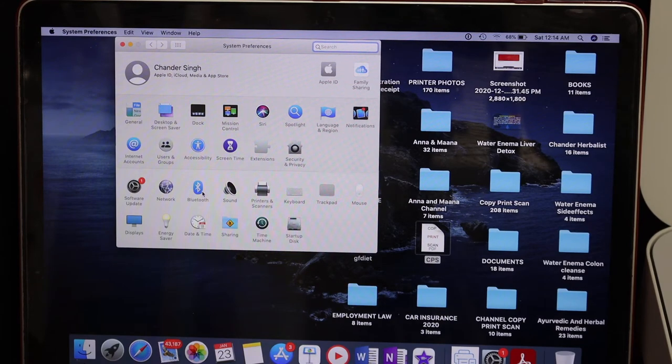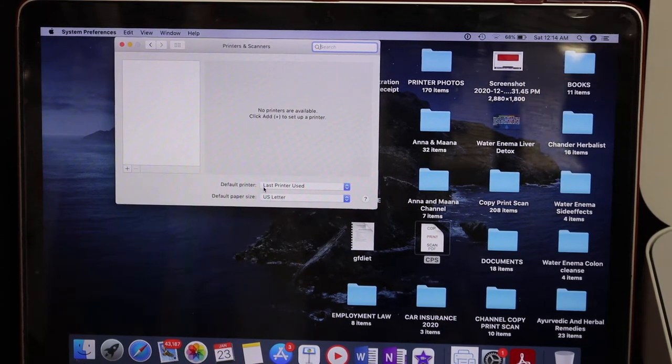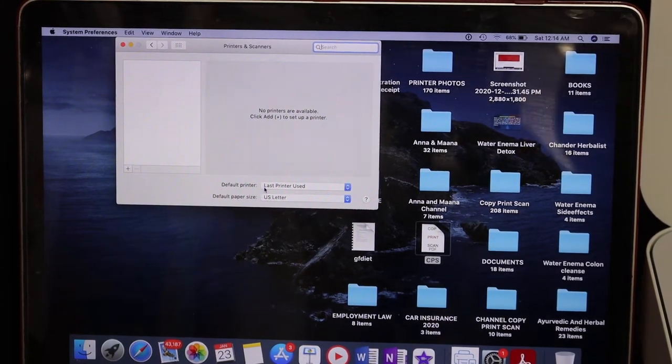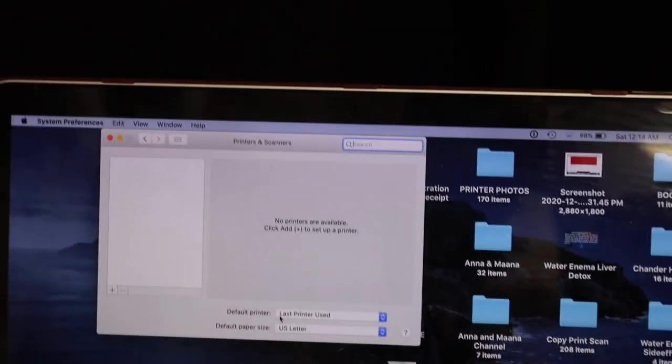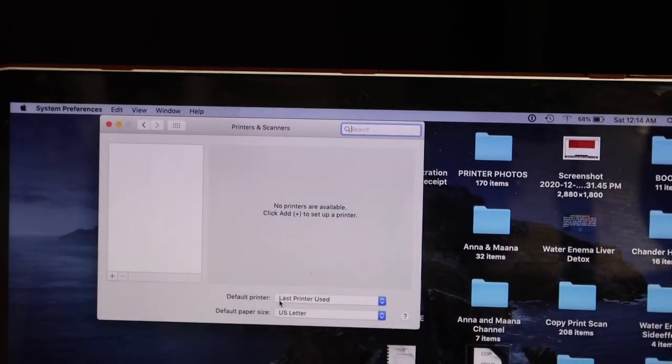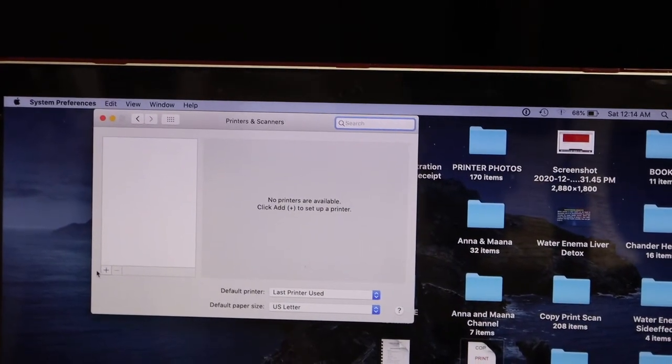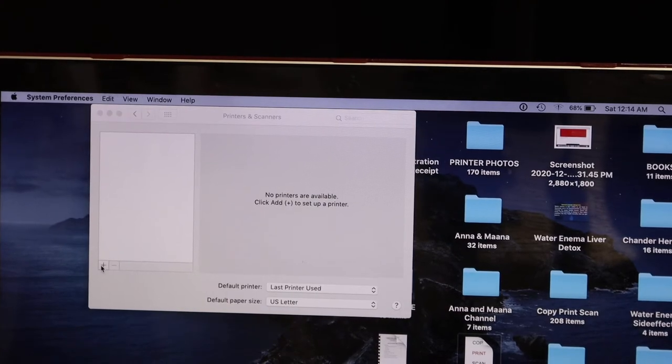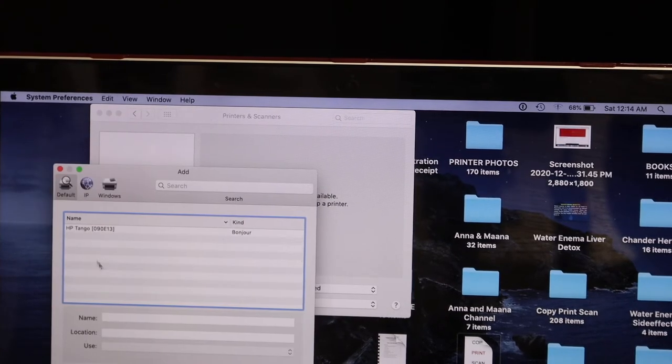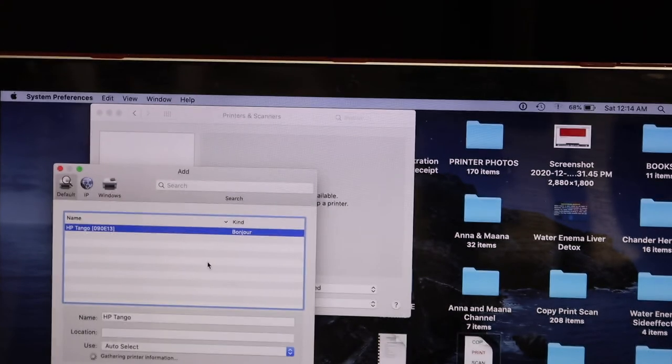Click on 'Printers and Scanners'. As you can see here, we have to add the printer. Click on the plus button and you'll see HP Tango. Click on that.